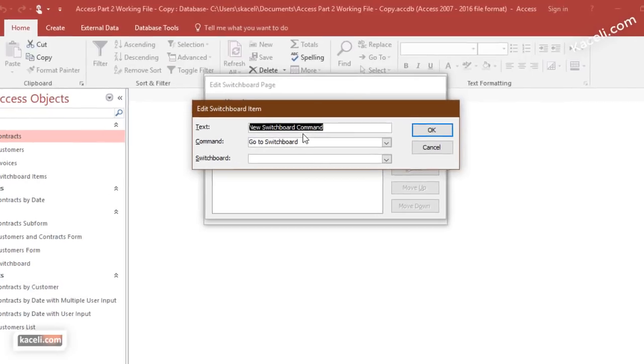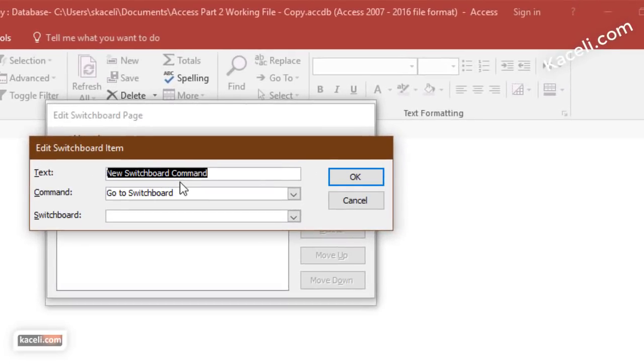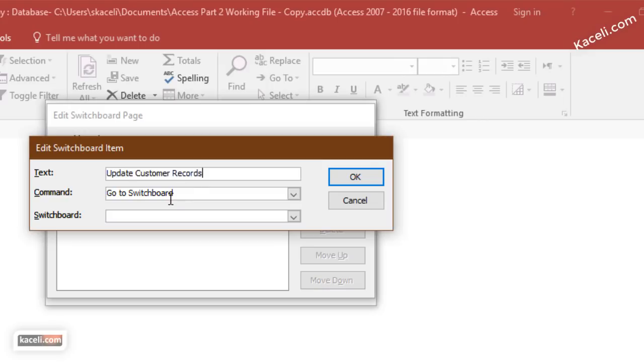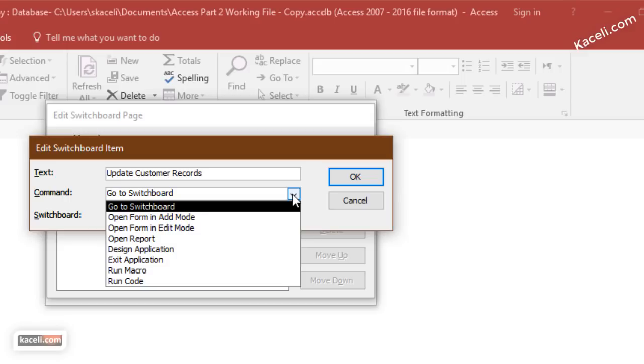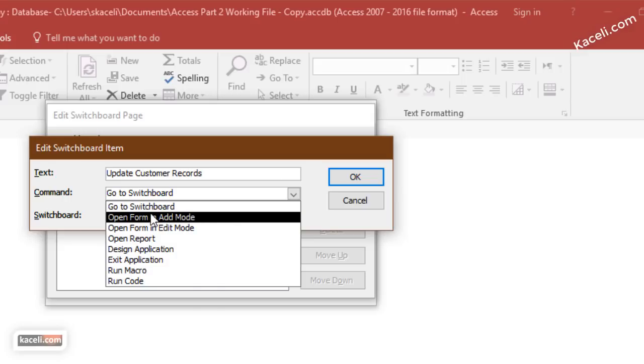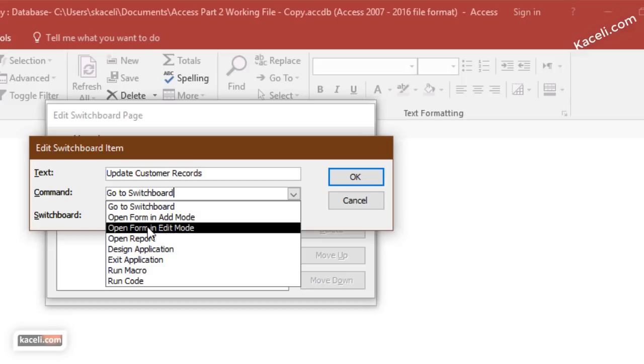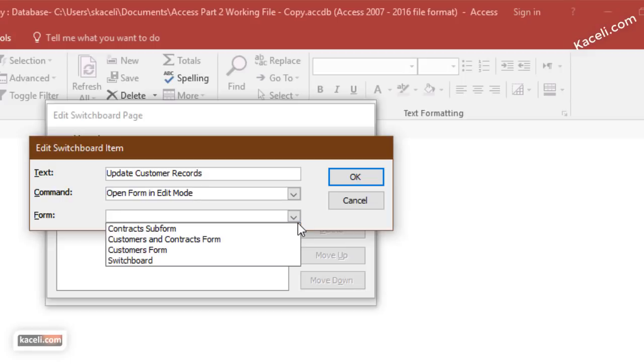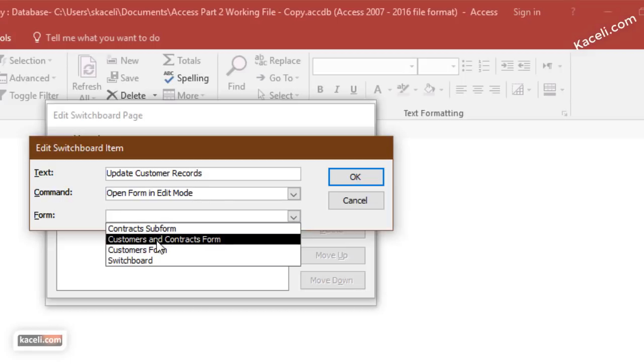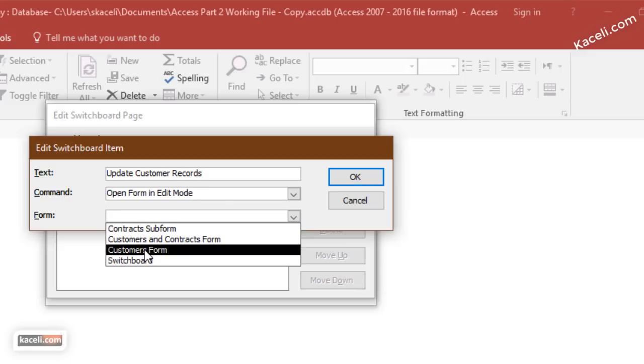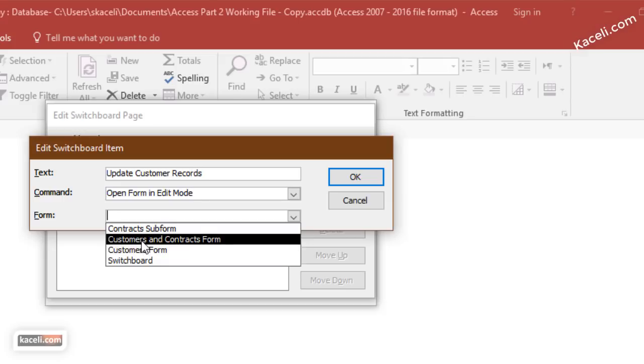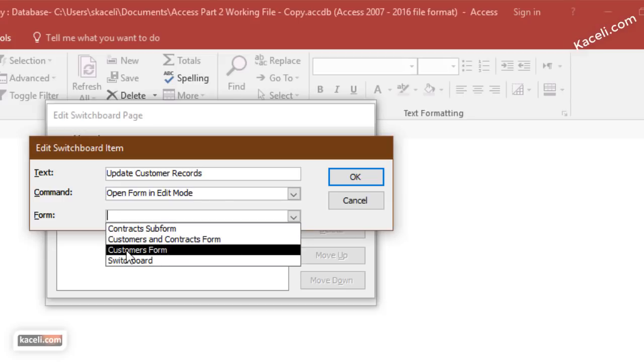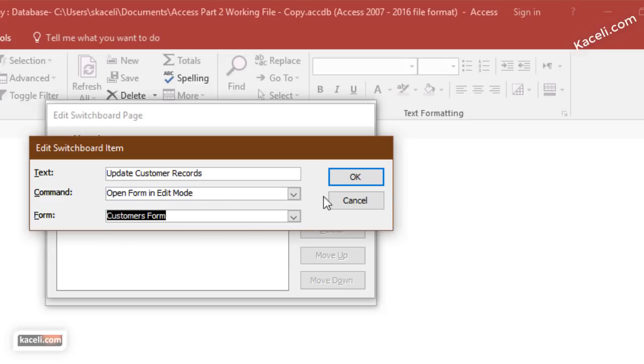Let's say we wanted to update customer records. We go under the command and tell the system what we want to do. In our case we want to open a form either in add mode or edit mode. We want to update existing records, so we choose edit mode, and then we go to the form that we want to be editing. We choose the customer form and then click OK.